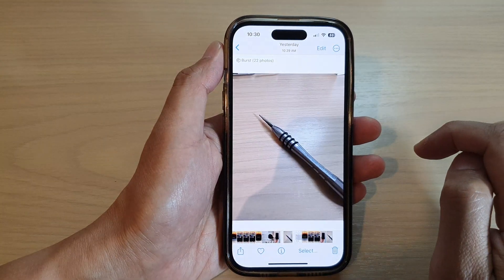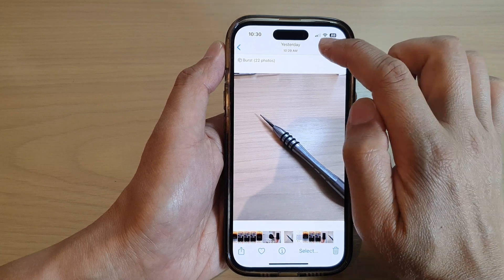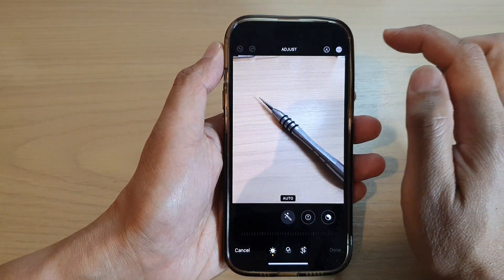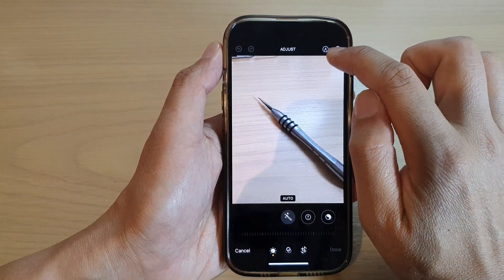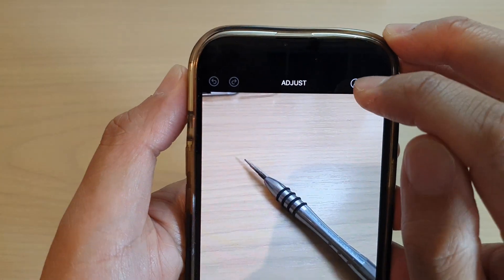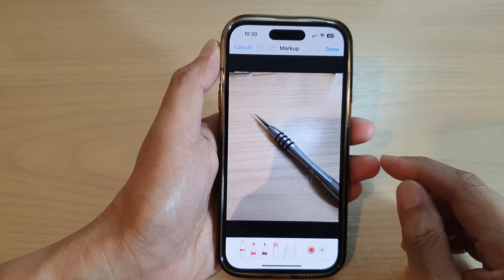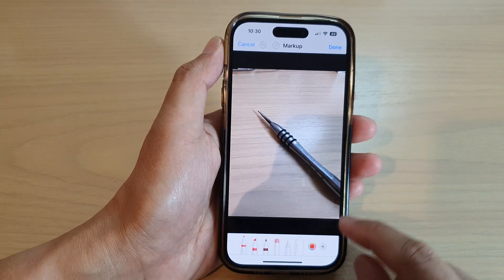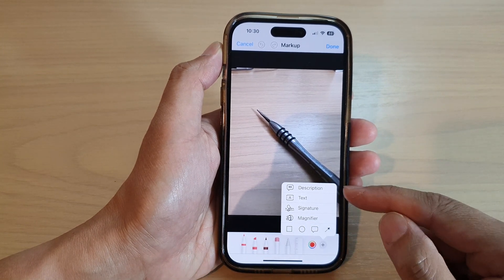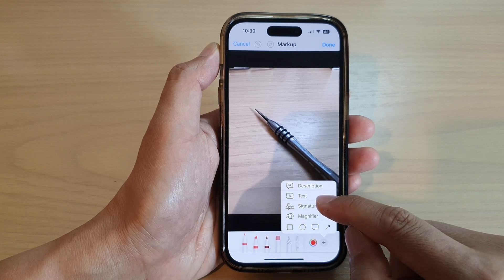Next, open up a picture. Then tap on the Edit button at the top, and then tap on the Markup icon at the top right here. Next, tap on the Add button at the bottom, and from the pop-up menu tap on Text.